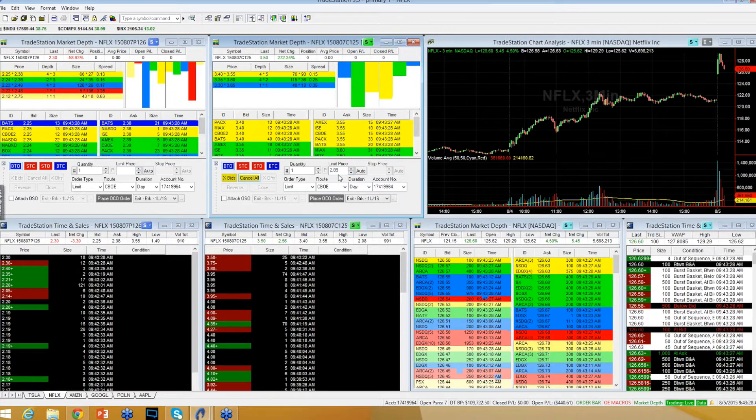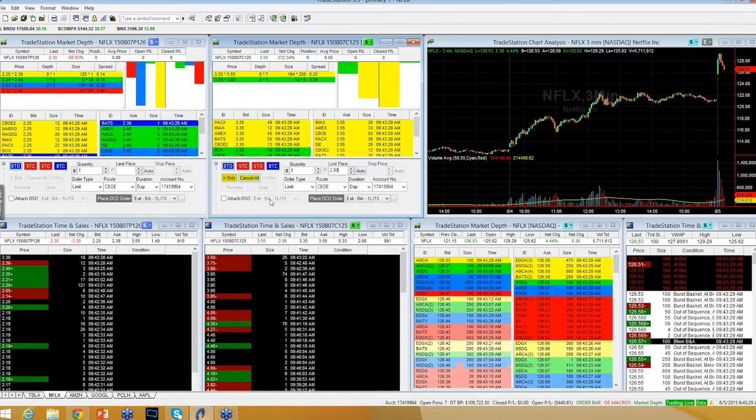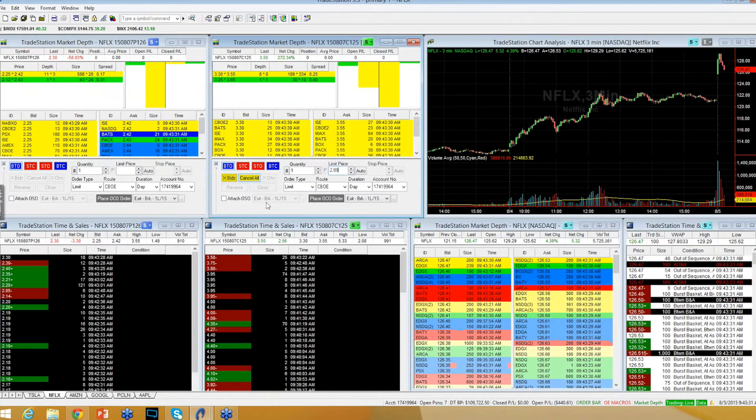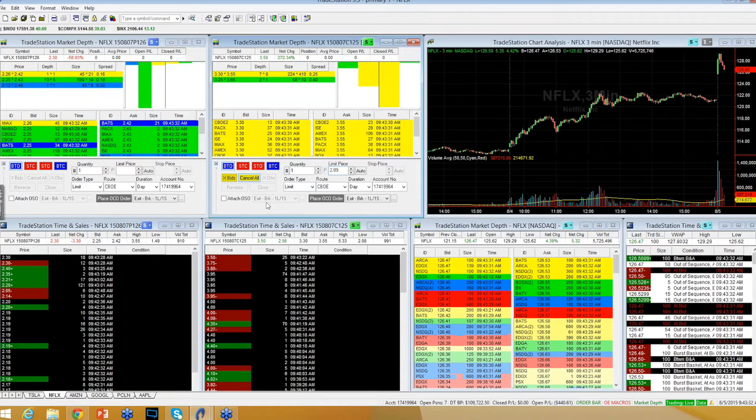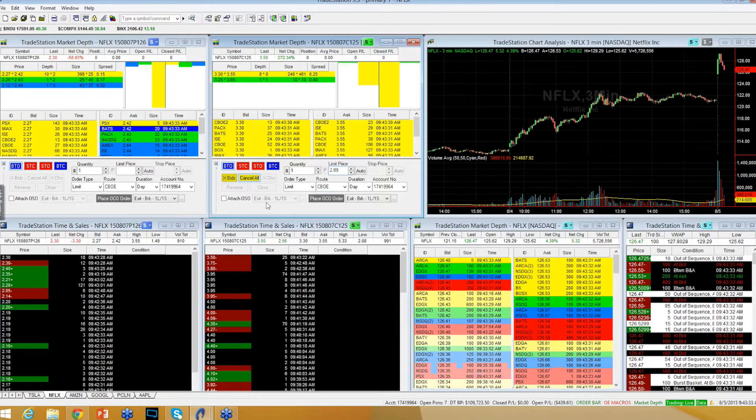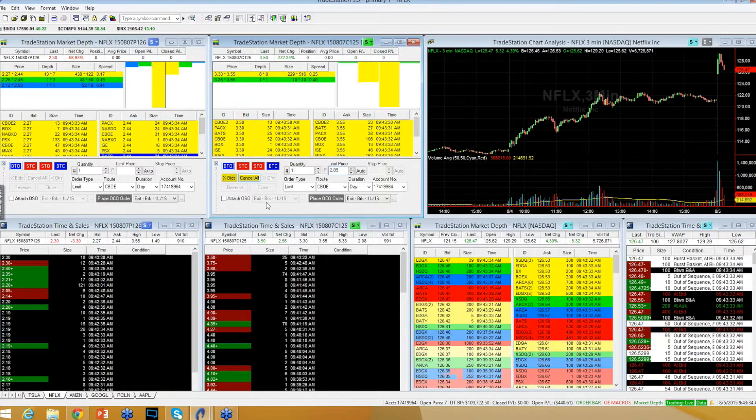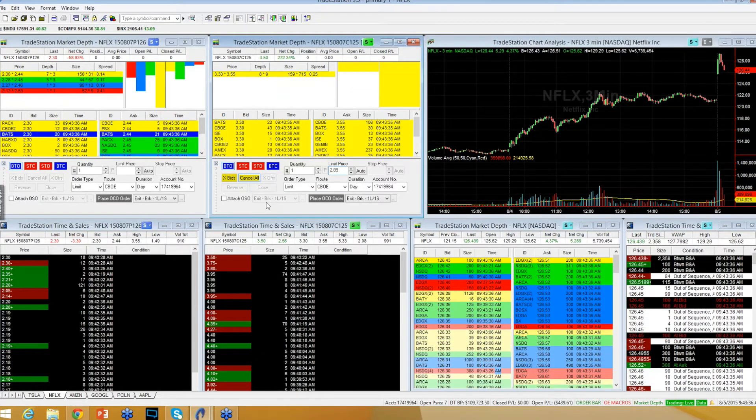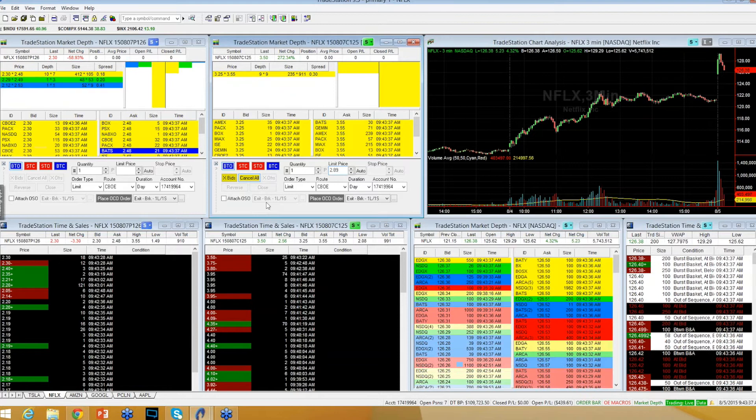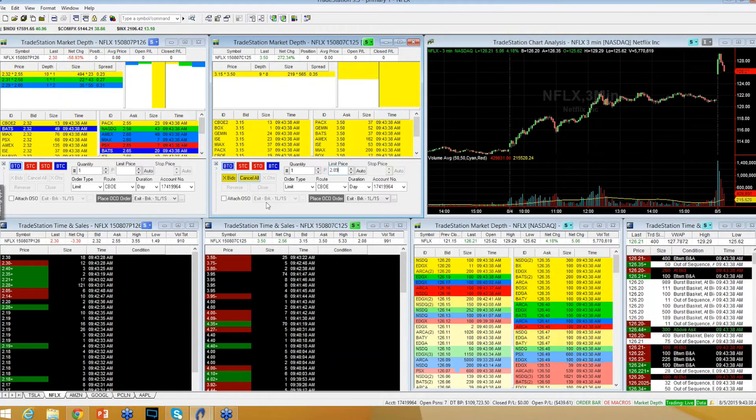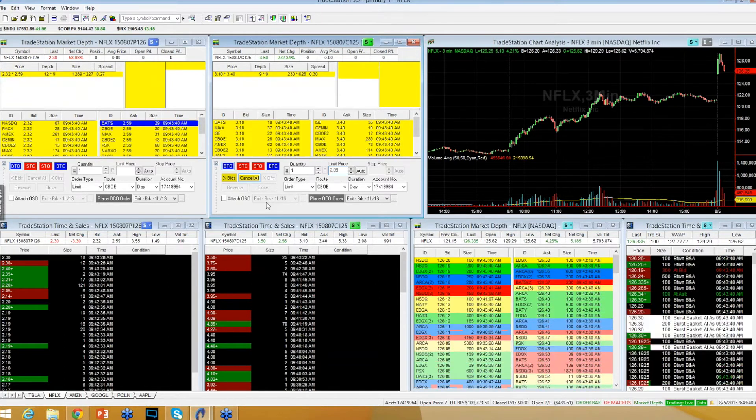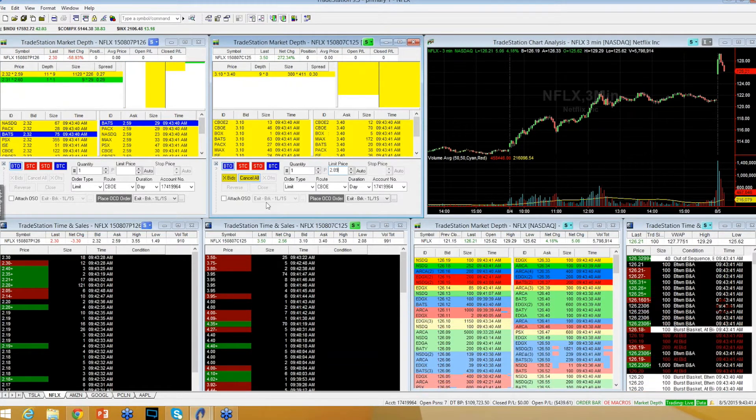I'm bidding $2.89 on a Netflix 125 strike call. Bidding $2.89 on a 125 strike call. 325 by 355 here, looking to trade at versus 125.